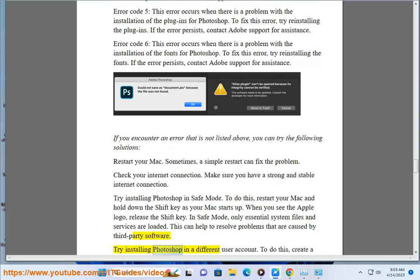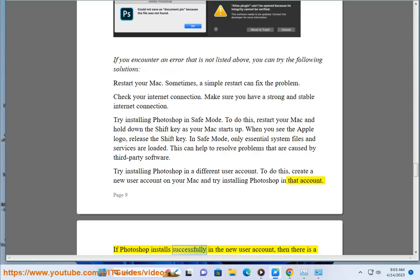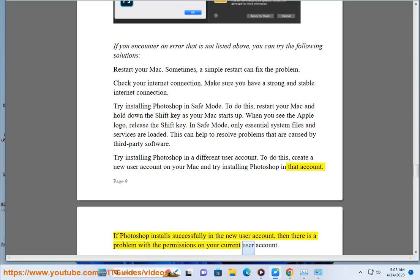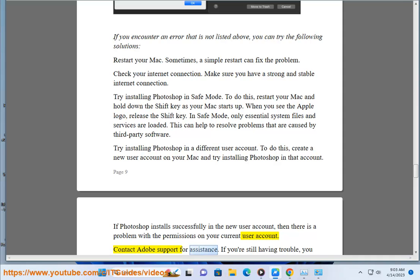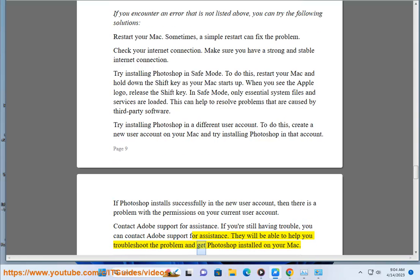Try installing Photoshop in a different user account. To do this, create a new user account on your Mac and try installing Photoshop in that account. If Photoshop installs successfully in the new user account, then there is a problem with the permissions on your current user account. Contact Adobe Support for assistance. If you're still having trouble, you can contact Adobe Support for assistance — they will be able to help you troubleshoot the problem and get Photoshop installed on your Mac.